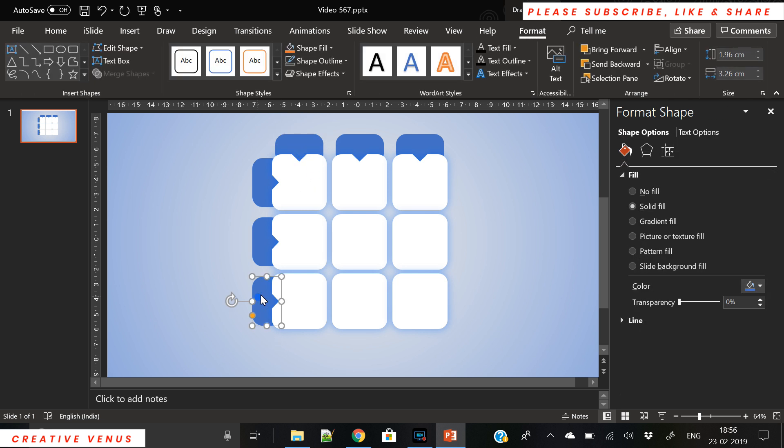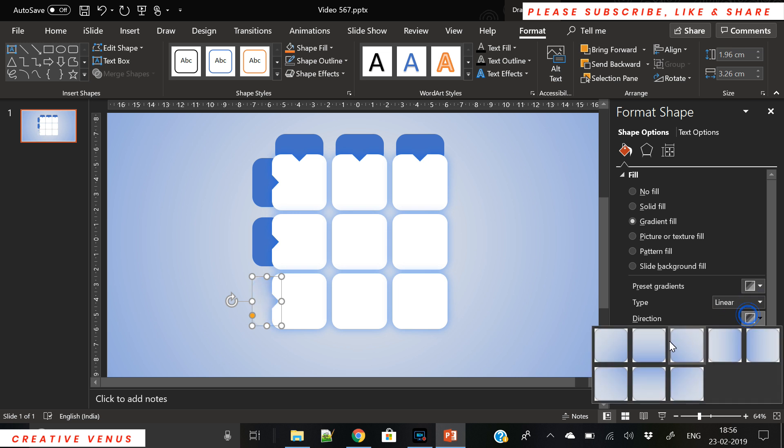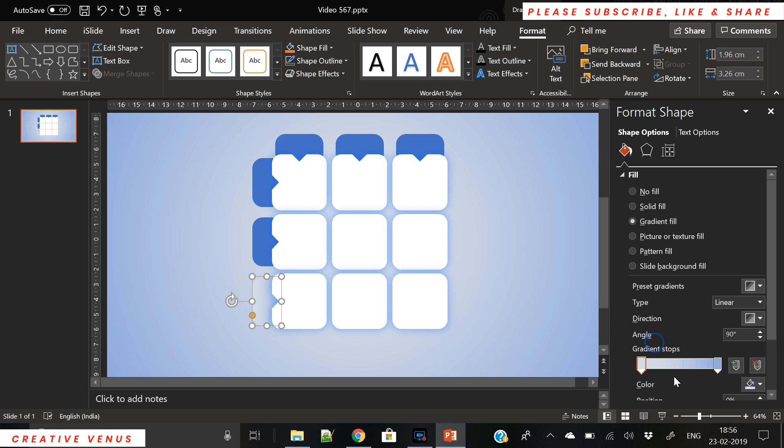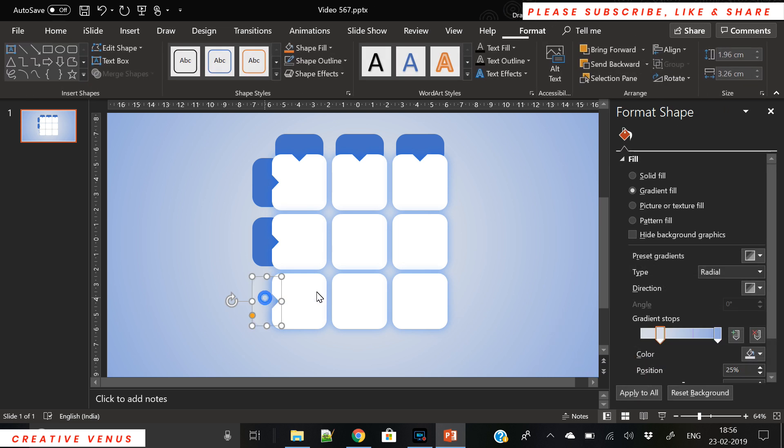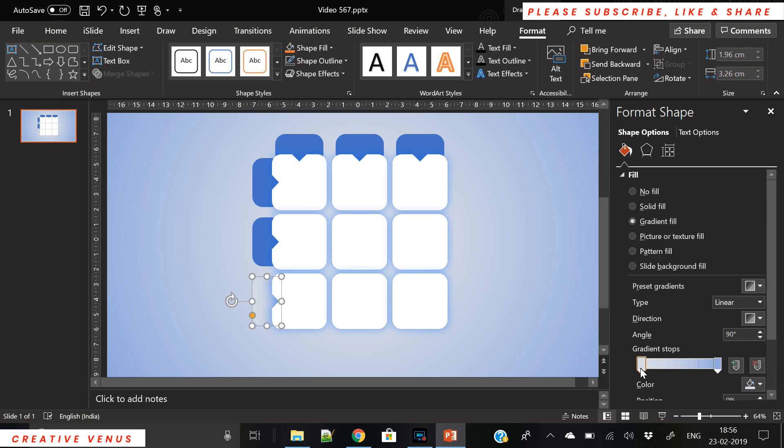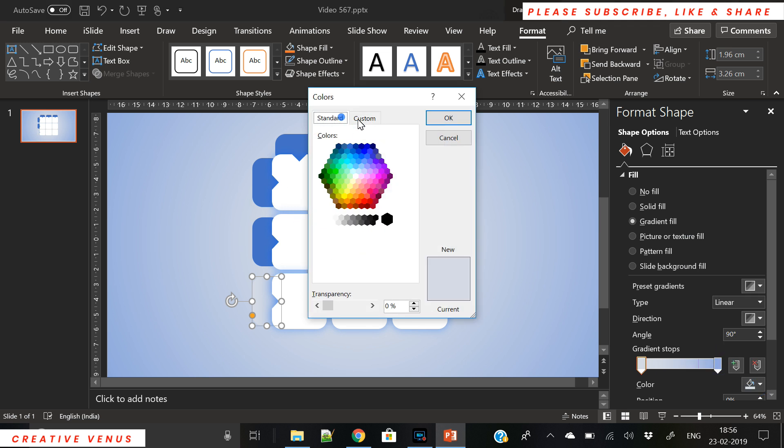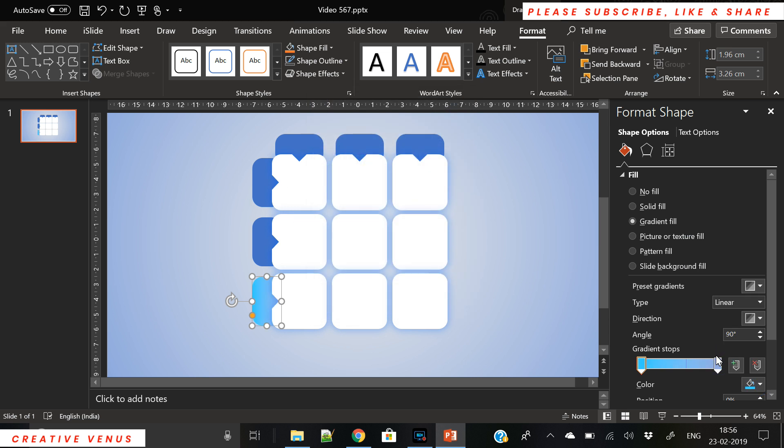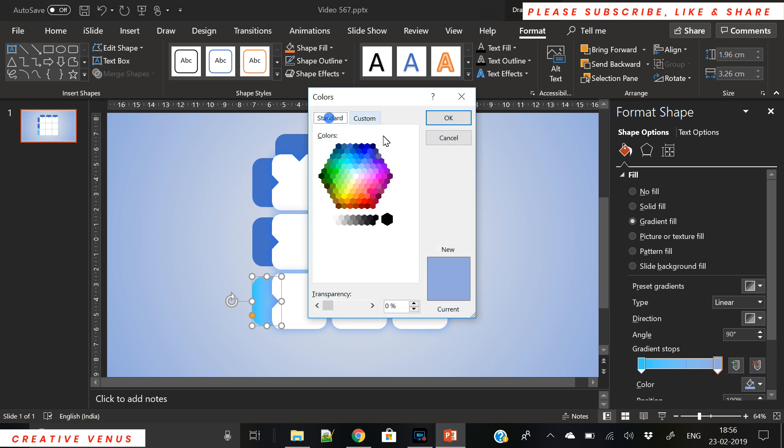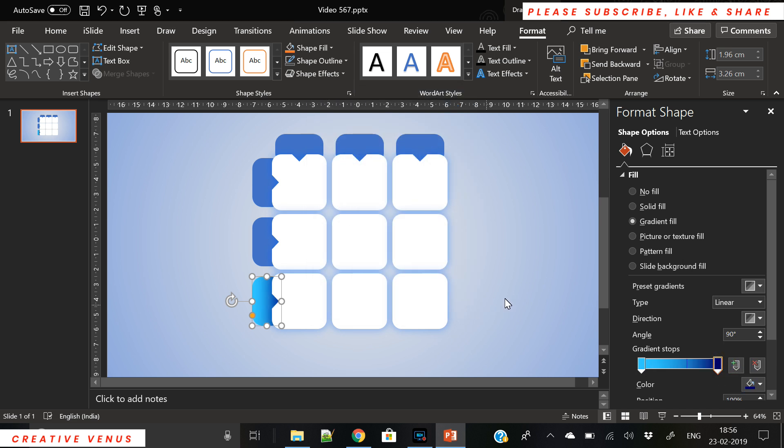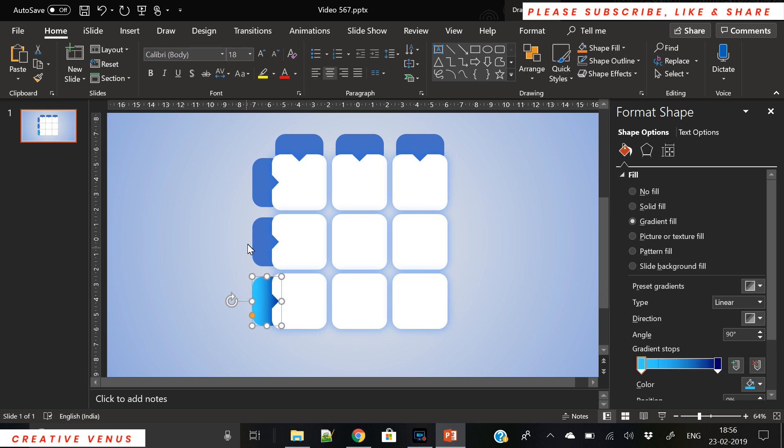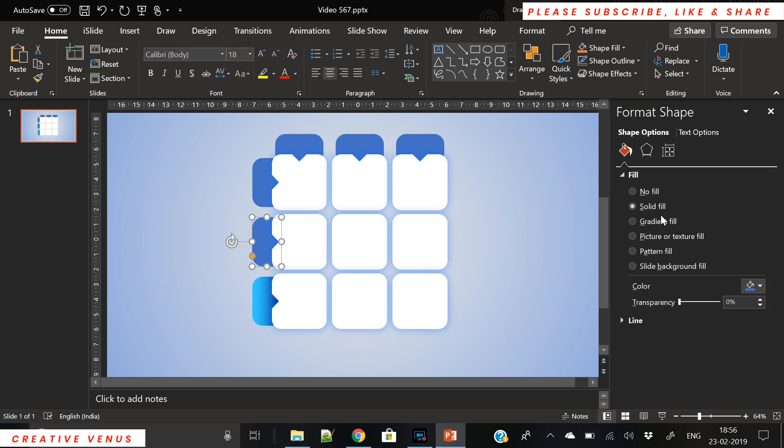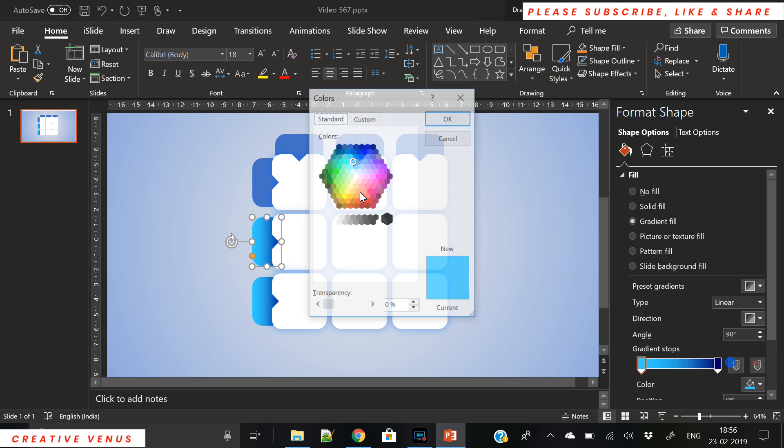Once done, we will fill beautiful gradient colors. Here you can search gradients online and fill any color you want. Make sure there is some symmetry between the colors. Colors should be complementary and match each other.